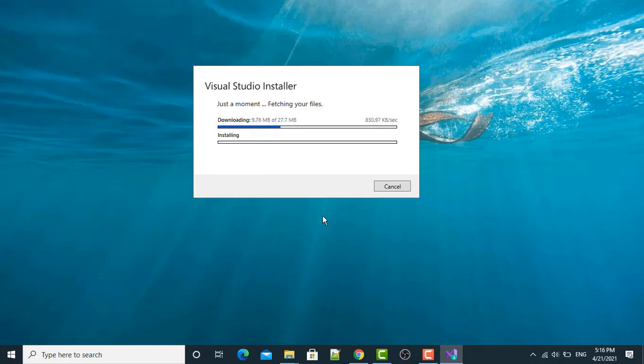In the course, we have used the Visual Studio 2017 version. This is the latest version that I am showing you how to install.